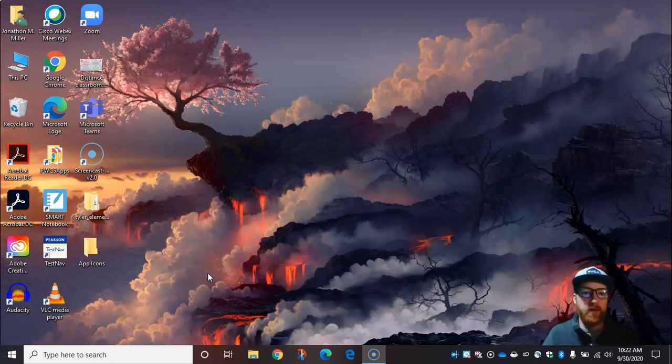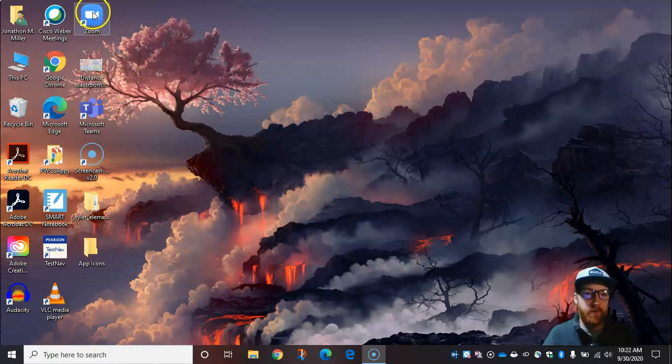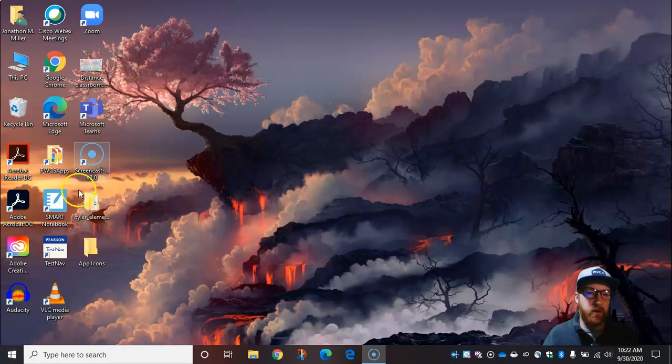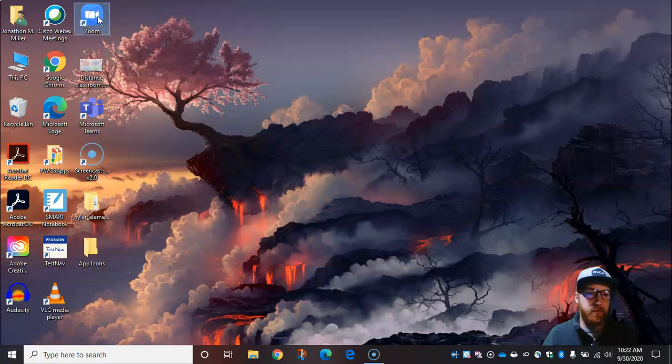So the first thing we're going to do is locate the Zoom program on our desktop. Now if you don't see it on your desktop, it may be listed in your programs if you click on the Windows icon in the lower left-hand corner. But I'm going to open up Zoom.